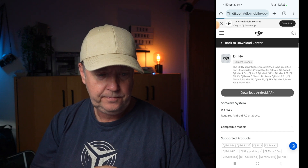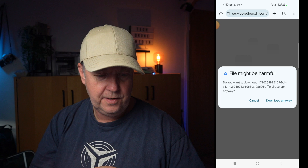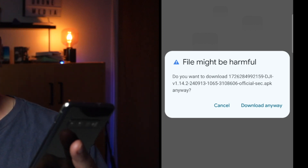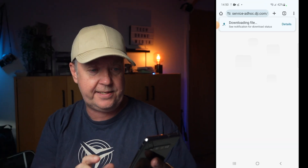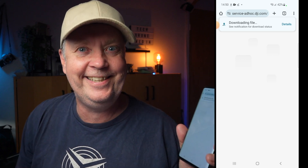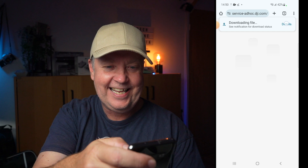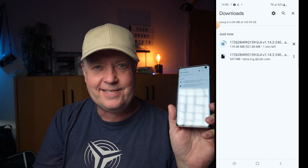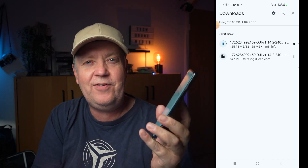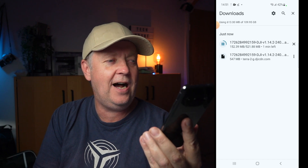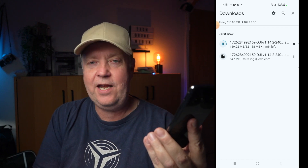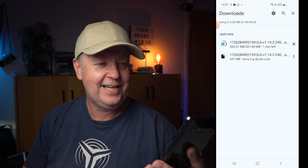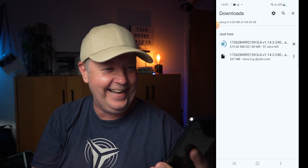If you press that, you will be prompted with a dialogue that says something about this file might be harmful — download anyway. So we say yes, download it anyway because we trust the source. Then you press Details, and the app starts downloading. Depending on how heavily DJI's servers are loaded, it will take anywhere between one minute and a couple of minutes to get the file.